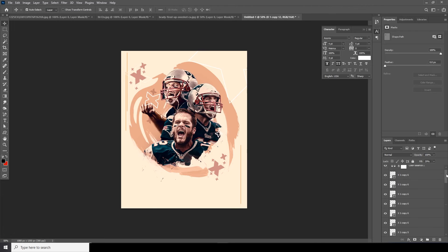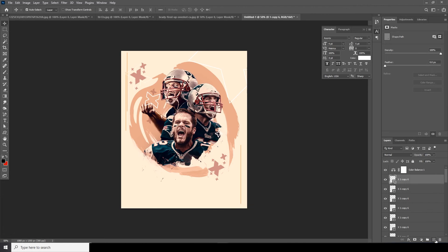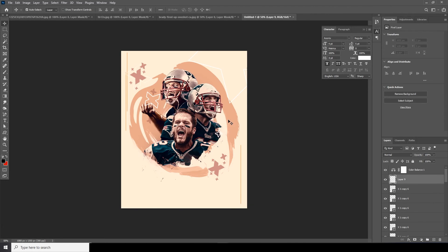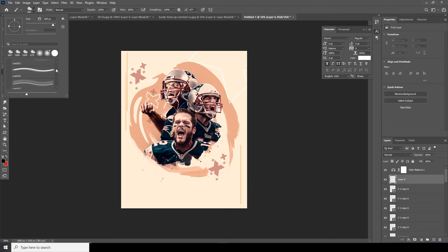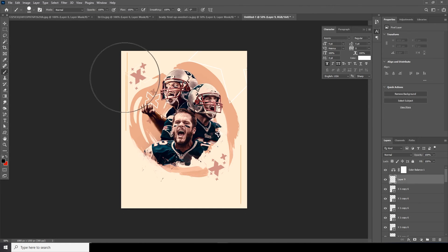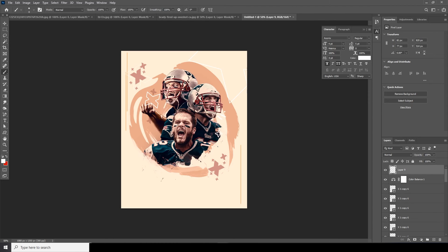Sometimes I like to use some brush strokes too. Create a new layer, go to Brush, select a hard brush, drop down the size, then increase the brush size and draw some kind of strokes across the composition.